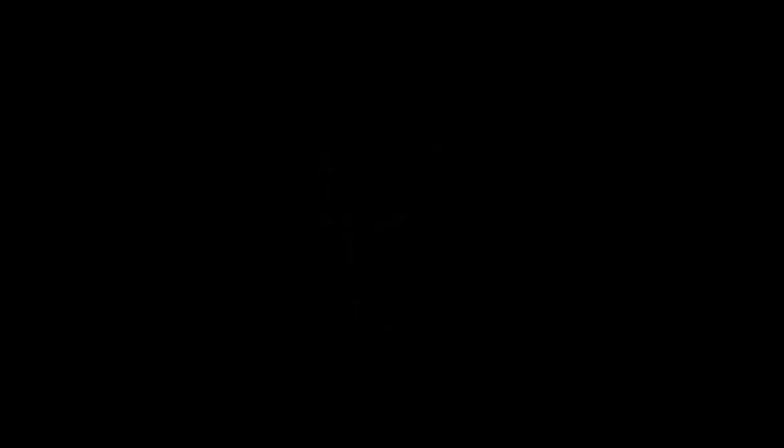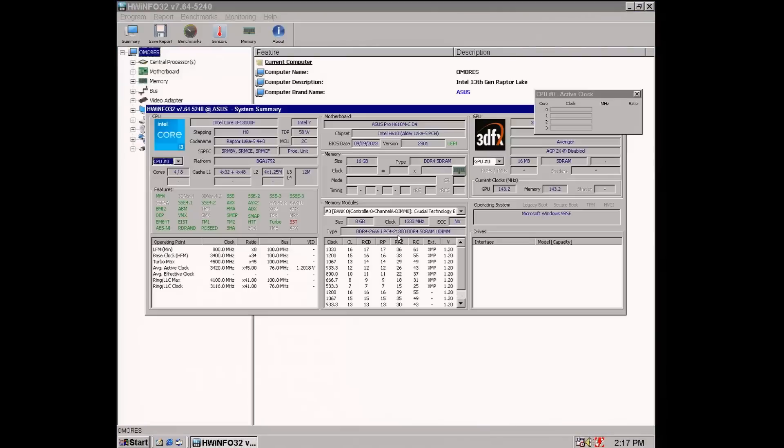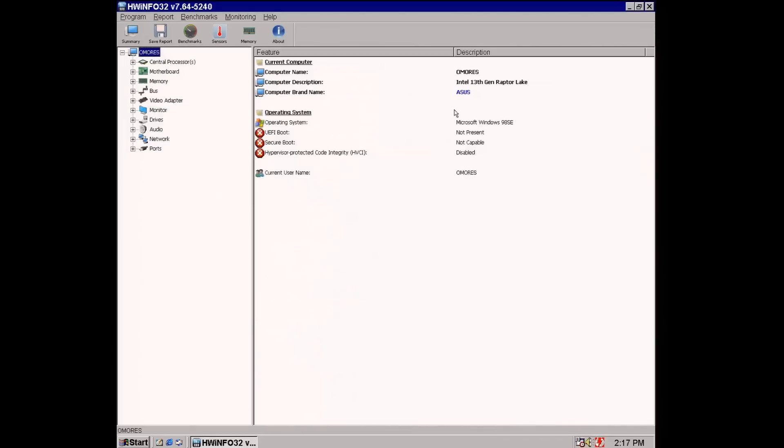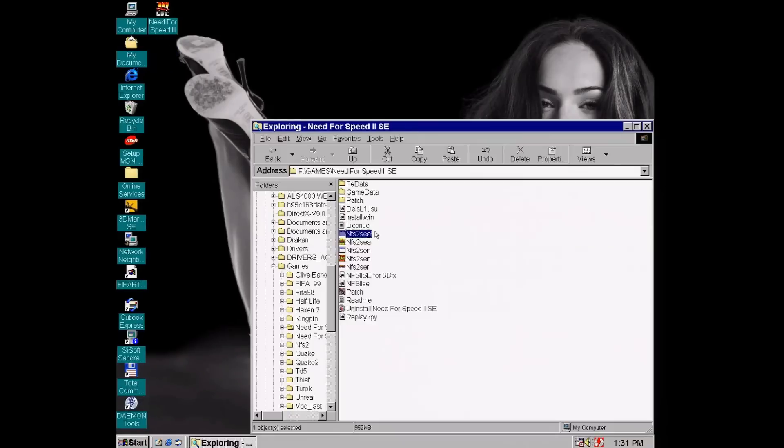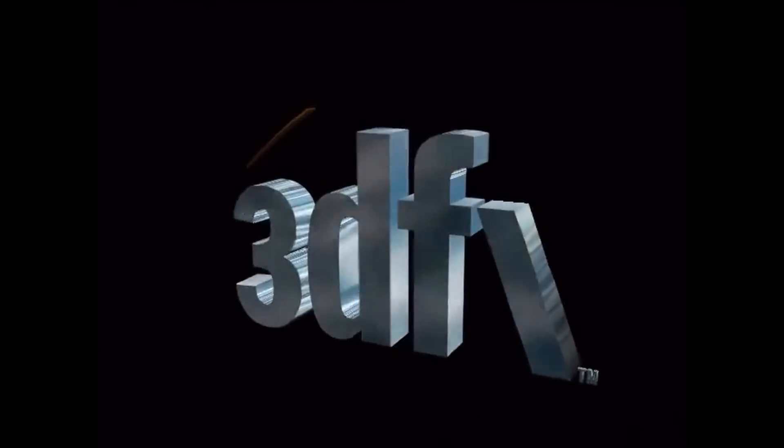Some older games won't work with 3DFX drivers in Windows XP without some extra tweaking. Need for Speed 2 Special Edition looks like it's one of those games, no problem. All it takes to run Windows 98 on this configuration is a reboot, so let's run Need for Speed from there, this time using official 3DFX drivers.